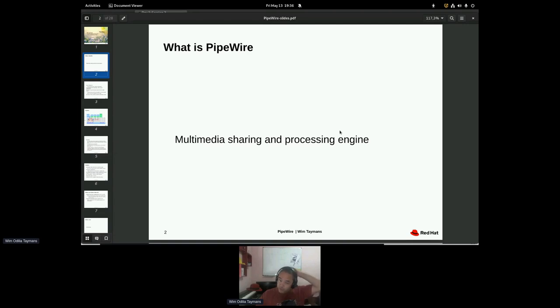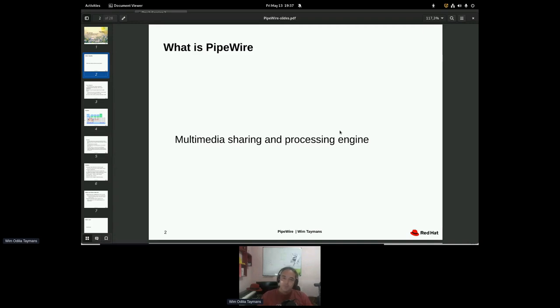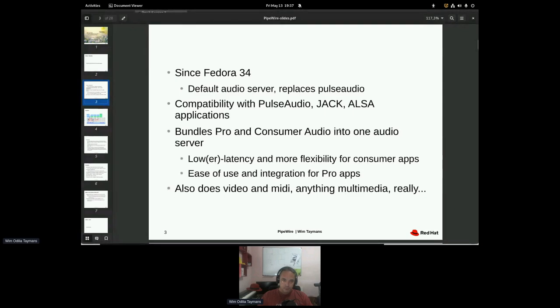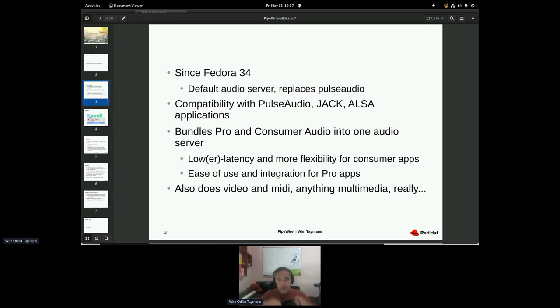So for those who don't know what PipeWire is, it started a long time ago and it went through a lot of things. But currently it's a multimedia sharing and processing engine. It's in Fedora since Fedora 34. Well, it was in there before for screen sharing, but it's in Fedora 34 as an audio server, replacing Pulse Audio.